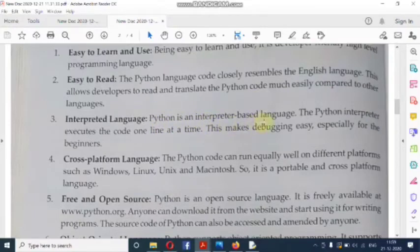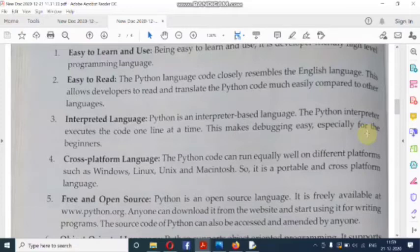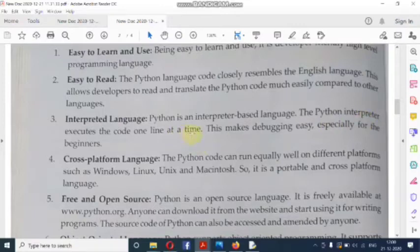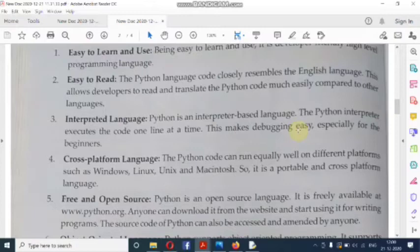Third feature: interpreted language. Python is an interpreter-based language. The Python interpreter executes the code one line at a time. This makes debugging easy, especially for beginners. Because Python is interpreted, its code can be easily converted to binary form one line at a time, so finding errors (debugging) becomes much easier, especially for those who are just starting to learn.